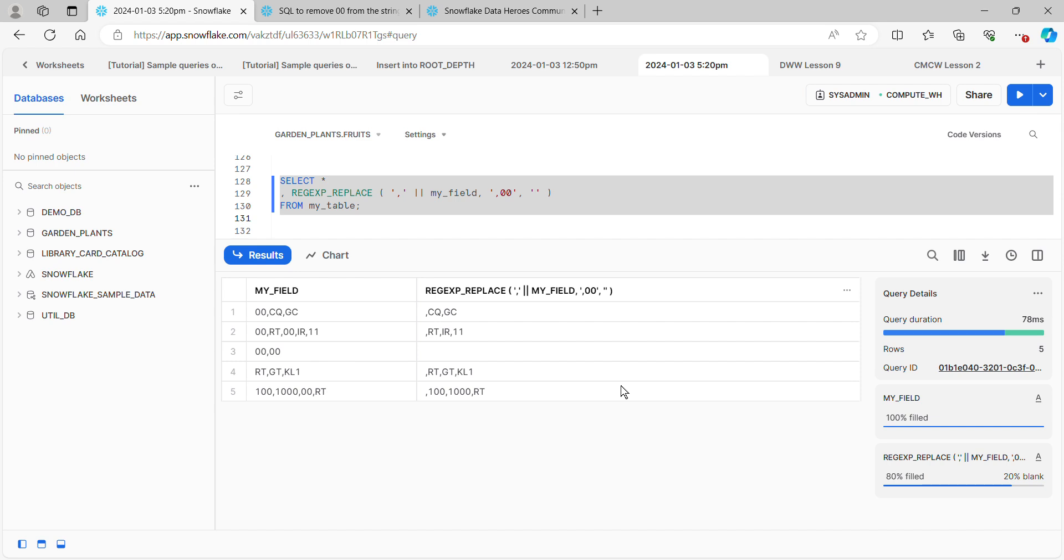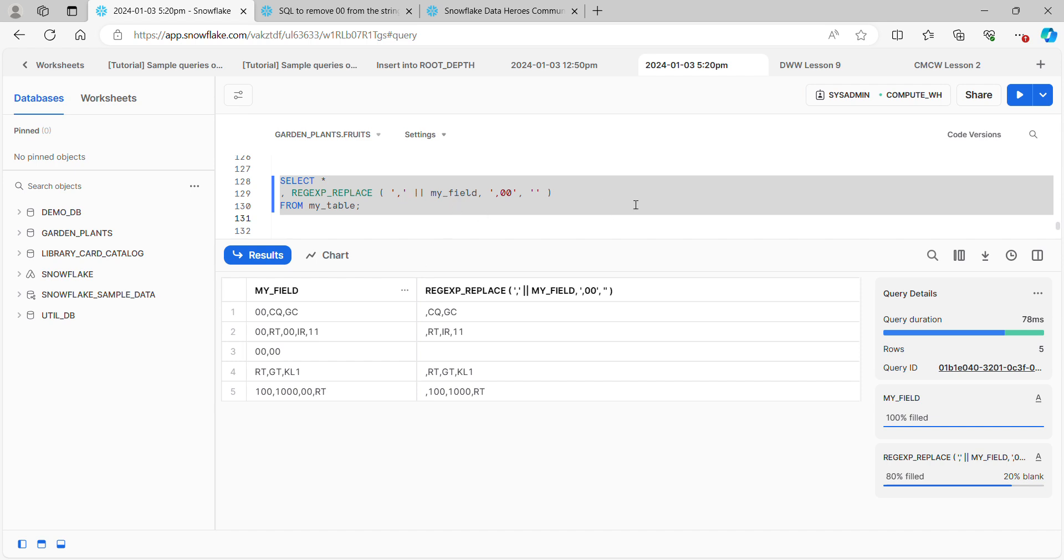The only problem that we have now is that every single one of these begins with a comma. Some of them are beginning with a comma because we stripped out the two zeros that were at the front, and we have the comma that was already in the string. Others of them, like this bottom one and record number four, have a comma because I concatenated it in front of it. But in either case, they all now start with a comma and we don't want the comma on any of them. But if we can just find a way to get rid of those commas, we've basically solved the problem.